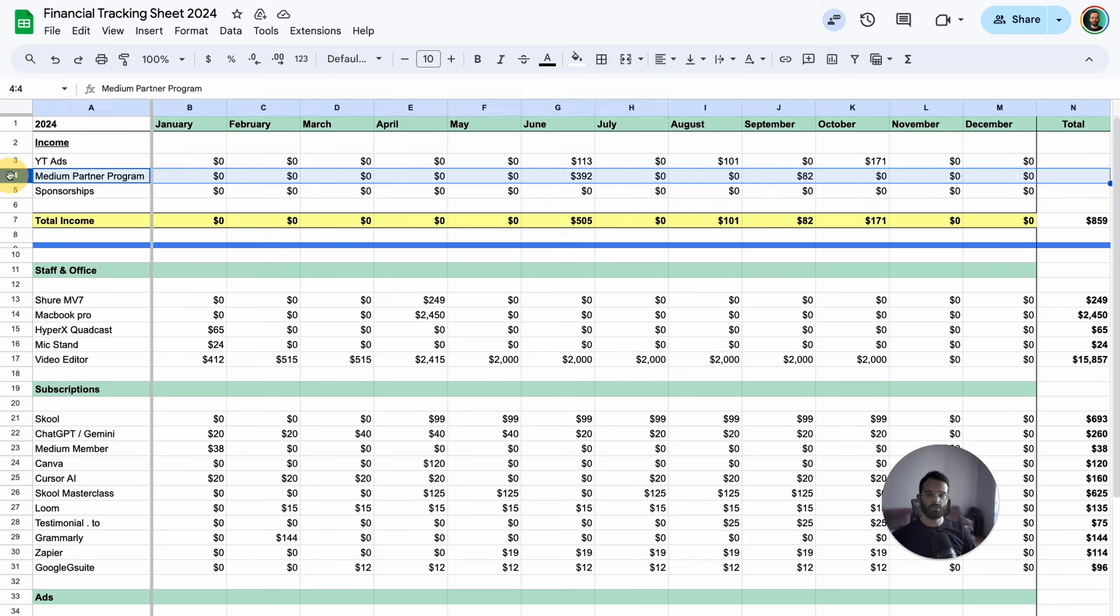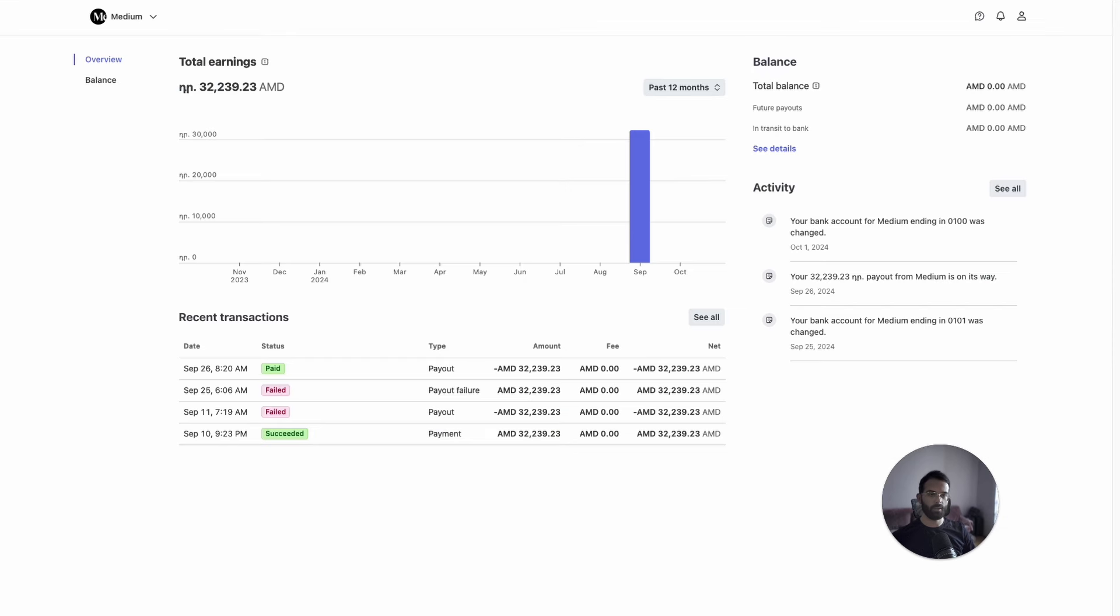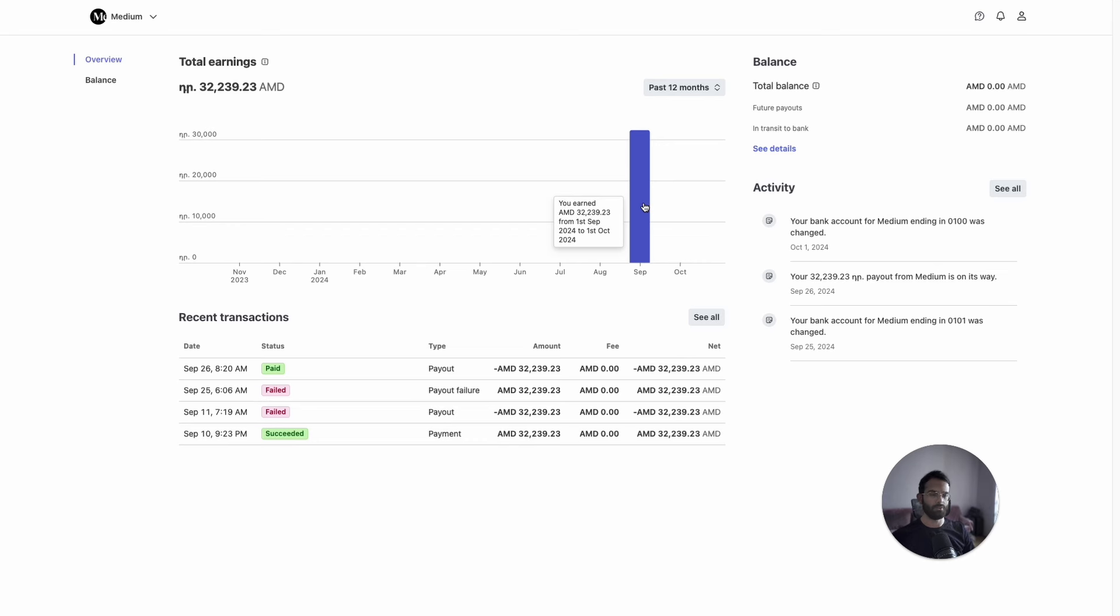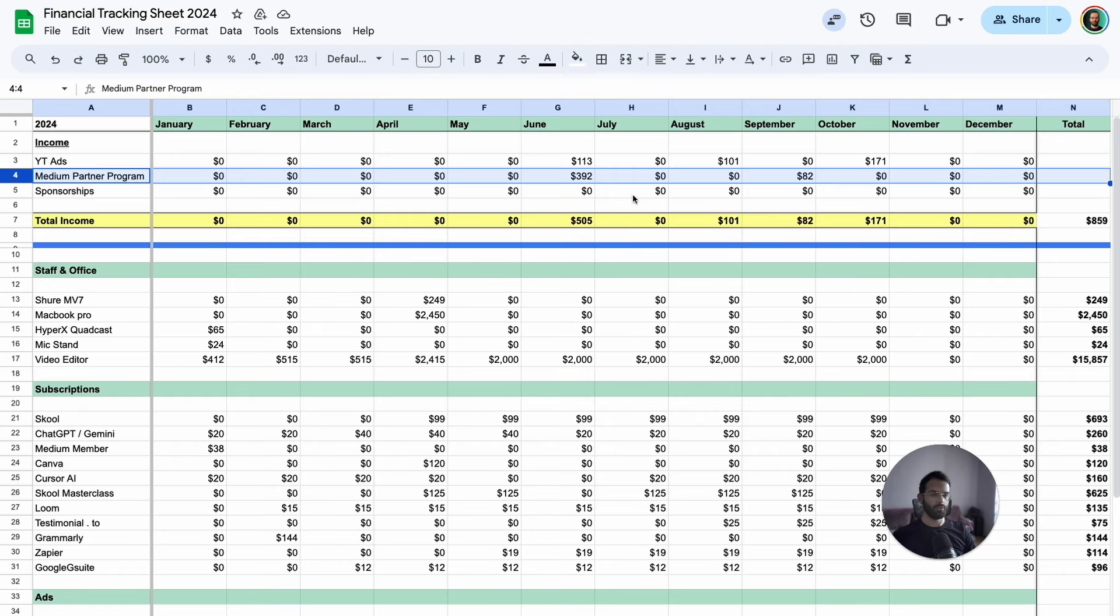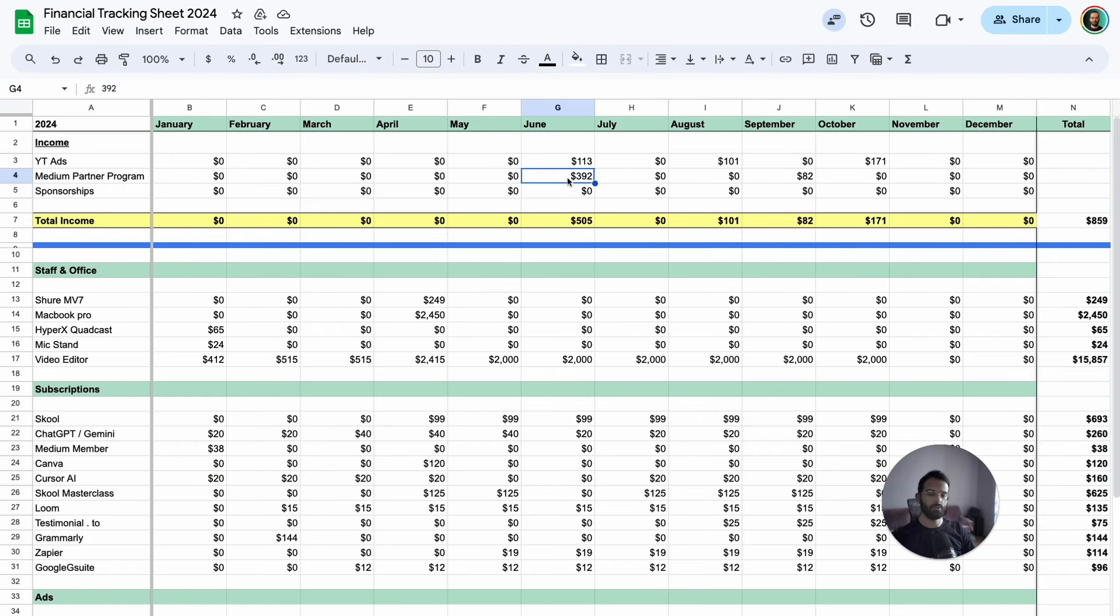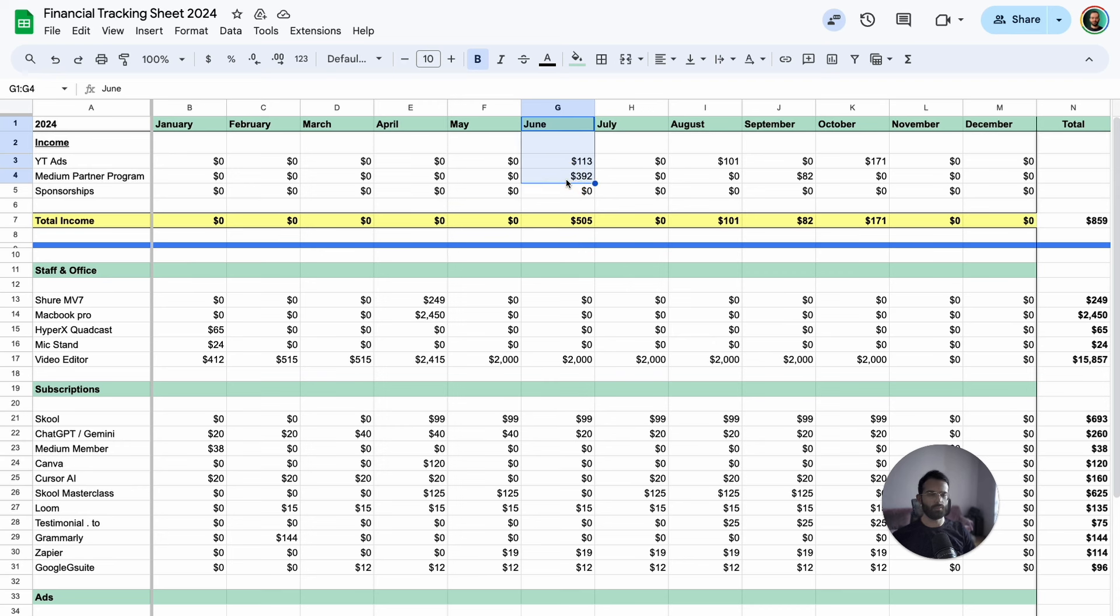Next is the Medium partner program. Here's the Stripe dashboard showing around 32,000 Armenian drams, which is equivalent to $80 USD. I also earned $392 in June for a paid article I wrote for a company that found me through Medium. I've included it here since the lead was generated by my Medium profile.